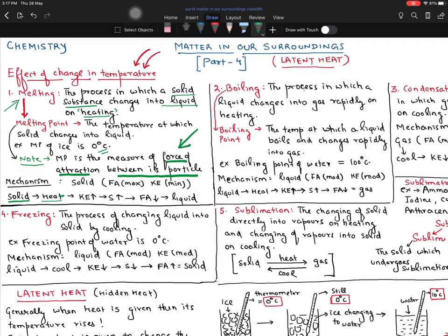As you give heat, you increase the temperature. As the temperature increases, the kinetic energy of the particles increases, particles start to move, space increases, and the force of attraction decreases. The solid is then changed into liquid. This mechanism must always be understood in the background — each thing has reasoning.